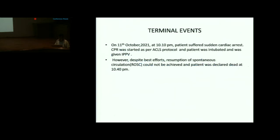However, at 10:10 PM, the patient suffered a sudden cardiac arrest. CPR was started as per ACLS protocol, the patient was intubated and given IPPV. Despite best efforts, return of spontaneous circulation could not be achieved, and the patient was declared dead at 10:40 PM.